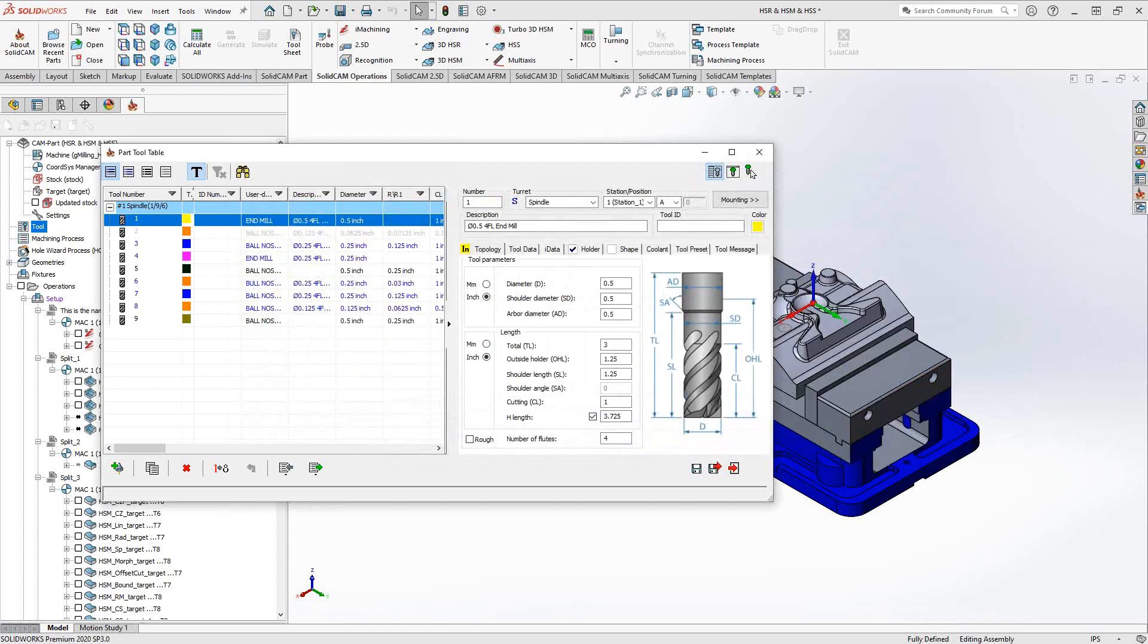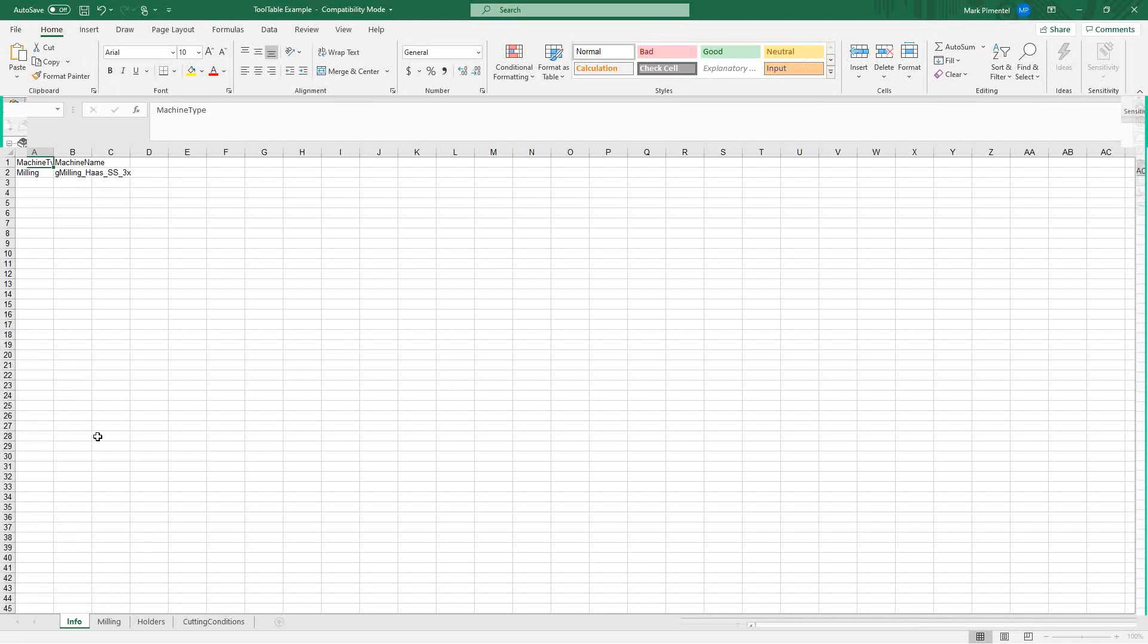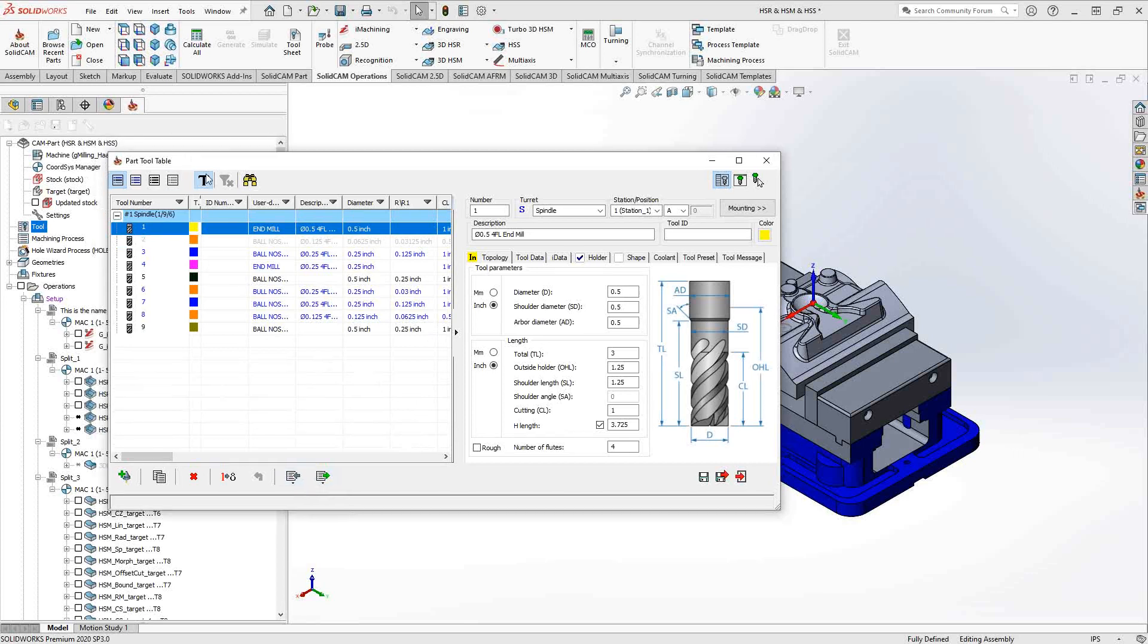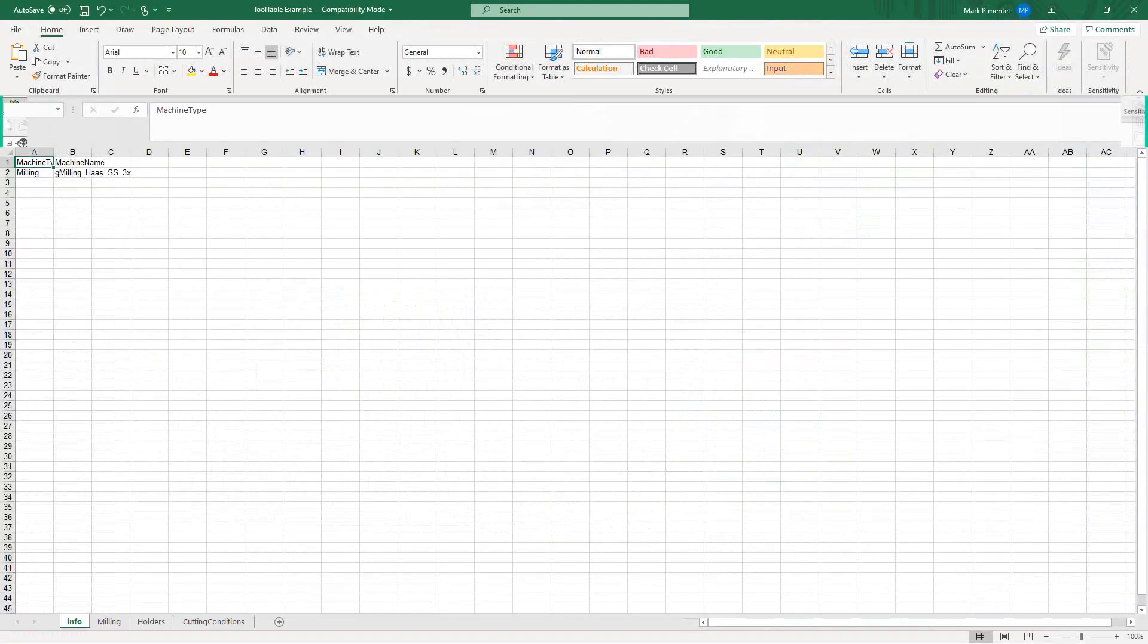When I click export, it'll take all that information from our current SolidCAM tool table and output it into an Excel file. I've already done that, so I'm just going to load that file. Basically what that file looks like, you can see the tabs on the bottom there. The first bit of information is the fact that this tool table was assigned to a particular post.